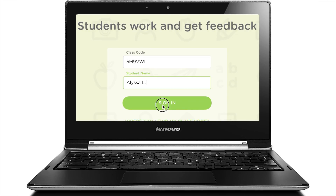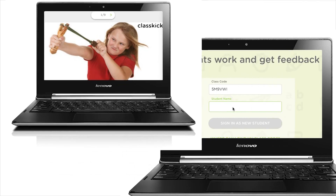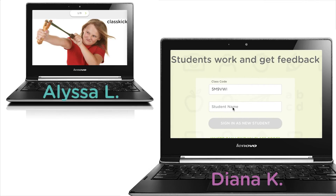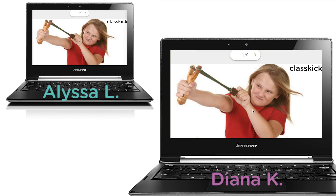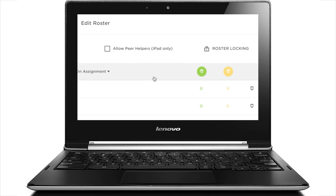Other times, Diana logs in as her classmate Alyssa and interferes with Alyssa's work. To keep students from logging in as each other, I turn on Single Device Login.